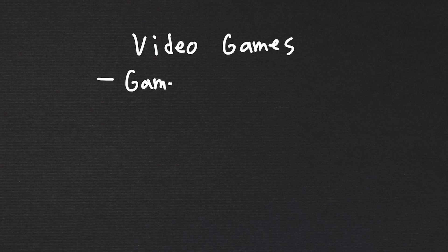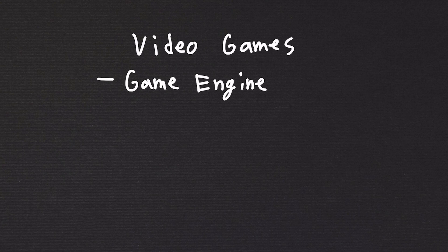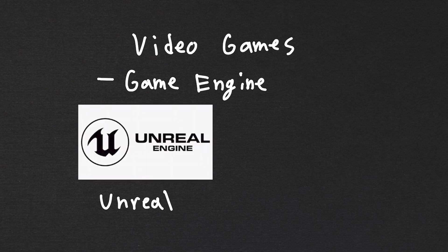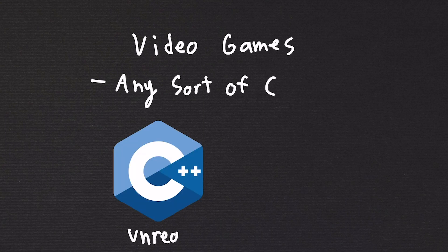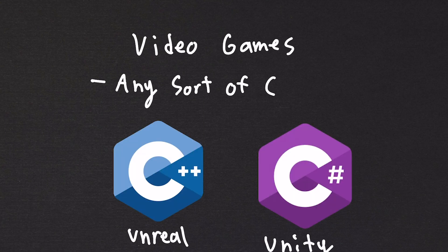Creating video games. Creating video games means you're using some sort of game engine. This can be something like Unreal or Unity. There are a lot of other game engines out there. You can even code your own game engine if you want. So the best languages to learn for all this would be any sort of C. C++ for Unreal Engine, C Sharp for Unity.